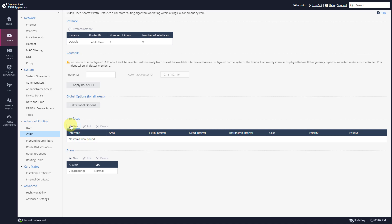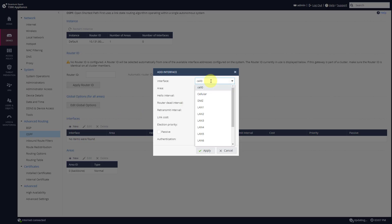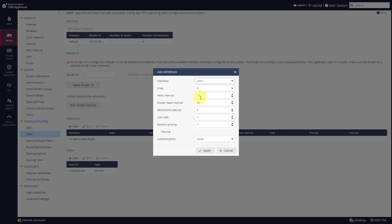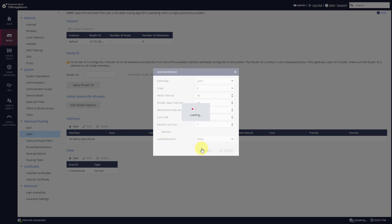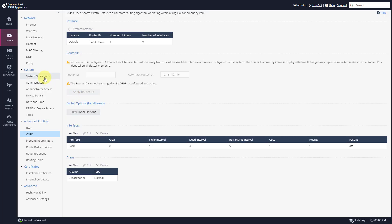Going to OSPF, add an interface — I'll be using LAN1, Area 0. I'm going to keep the intervals as default: 10 and 40. This is not going to be a passive interface. Press Apply, and now if I go to the routing table...